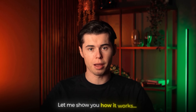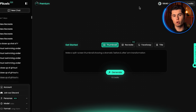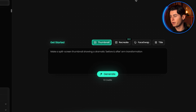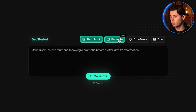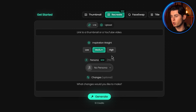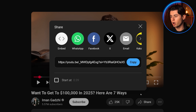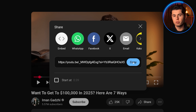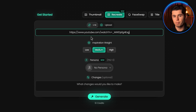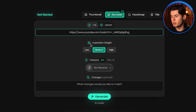Let me show you how it works. There are two main ways to create thumbnails with Pixels. First, there's the recreate feature, which is absolutely game-changing. You simply take a URL from any successful YouTube thumbnail, paste it in, and Pixels will create a new thumbnail inspired by that design.